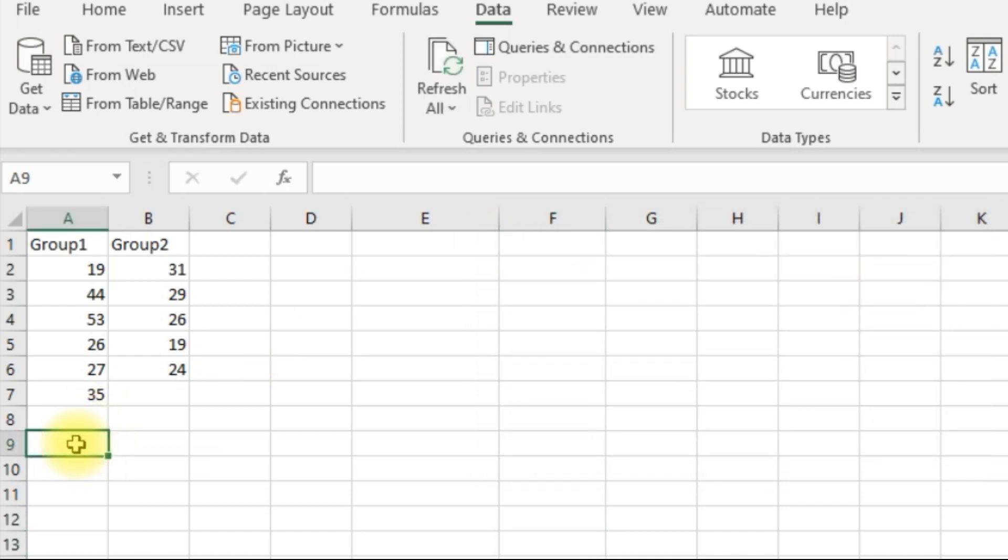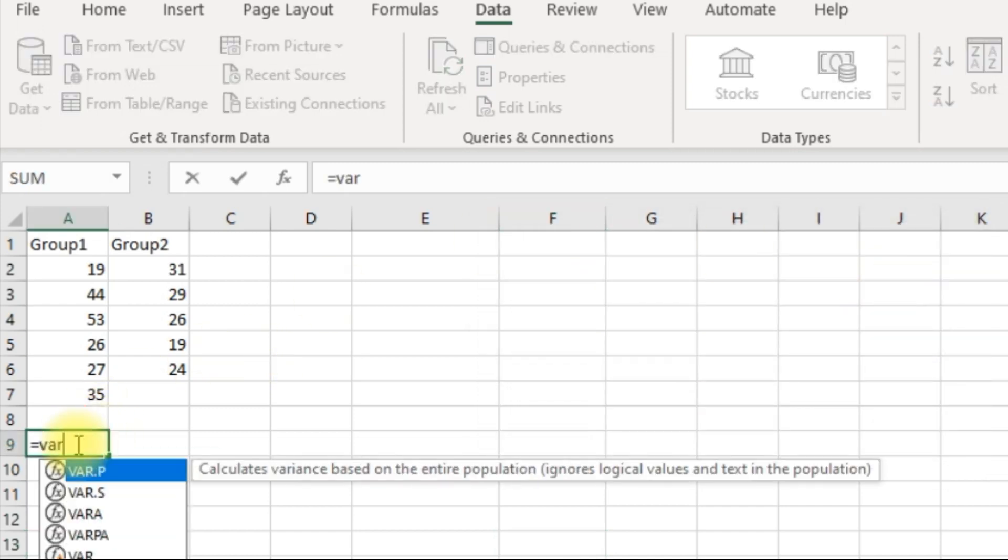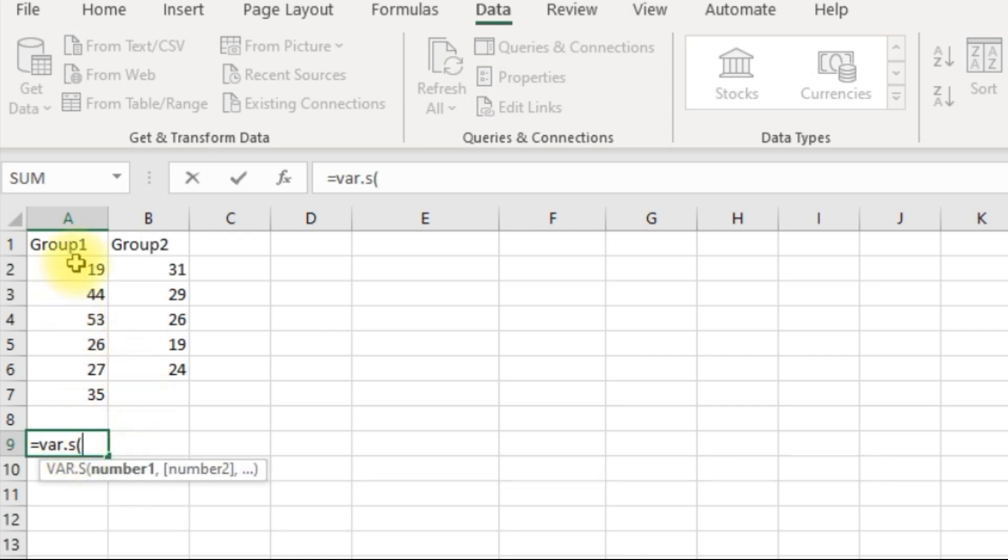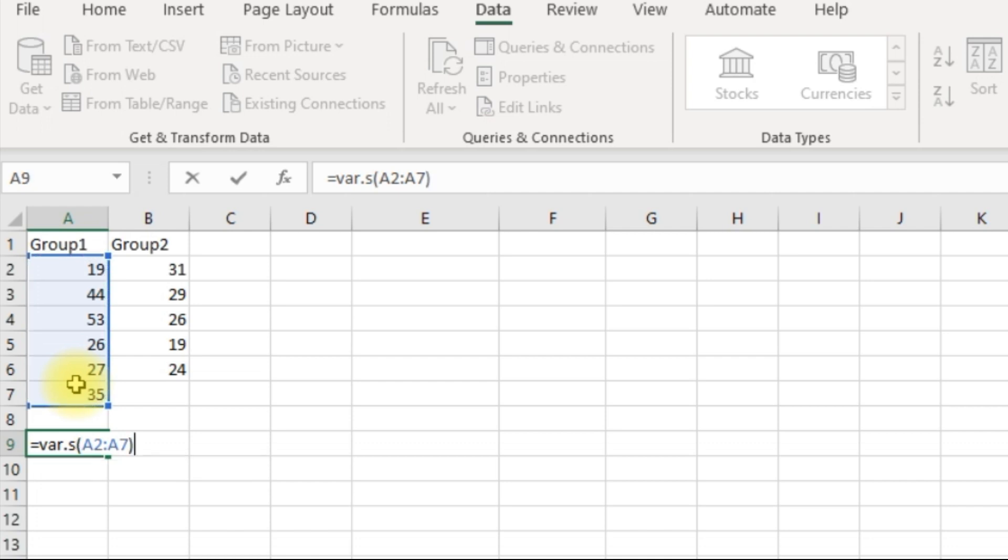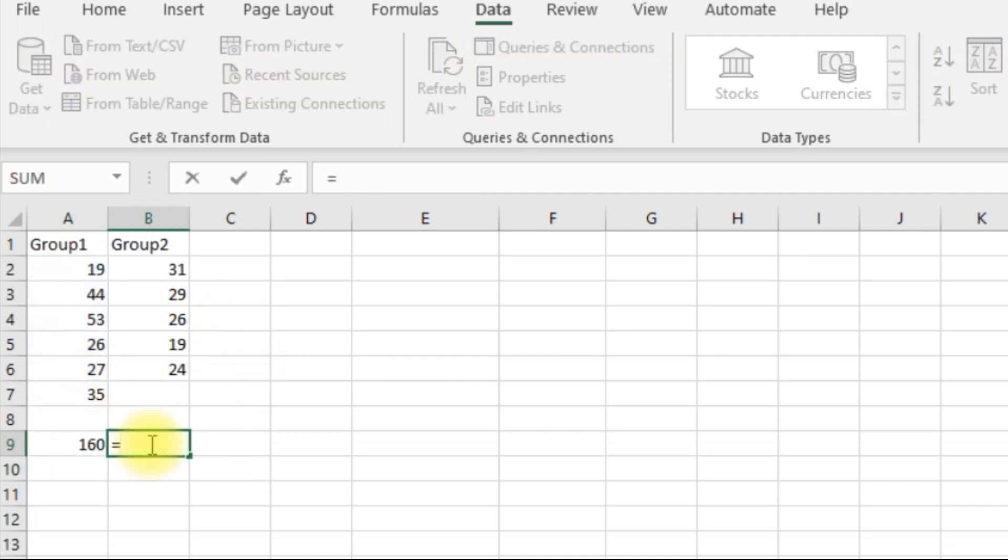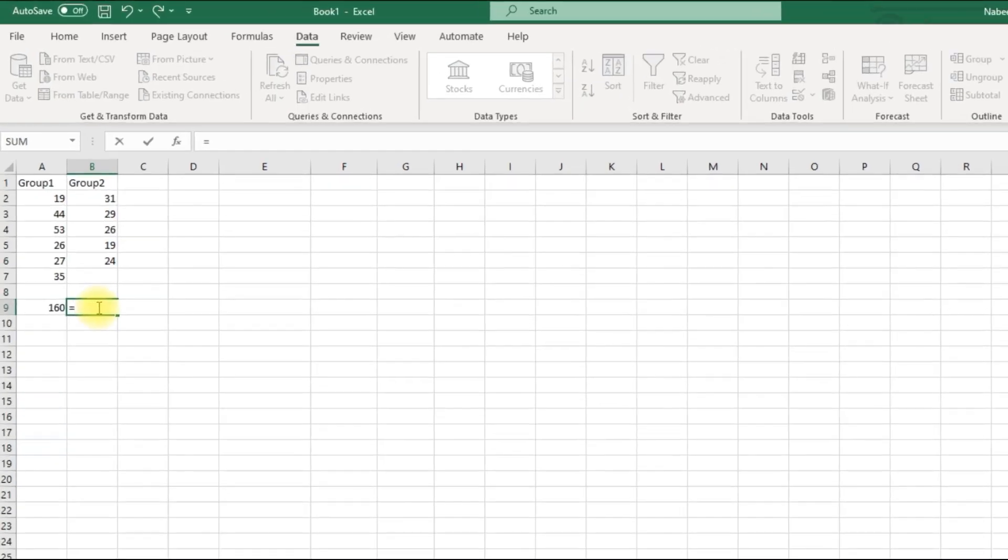Come over here and calculate the variance of your first group. That's 160. And let's do the same thing for the second group.